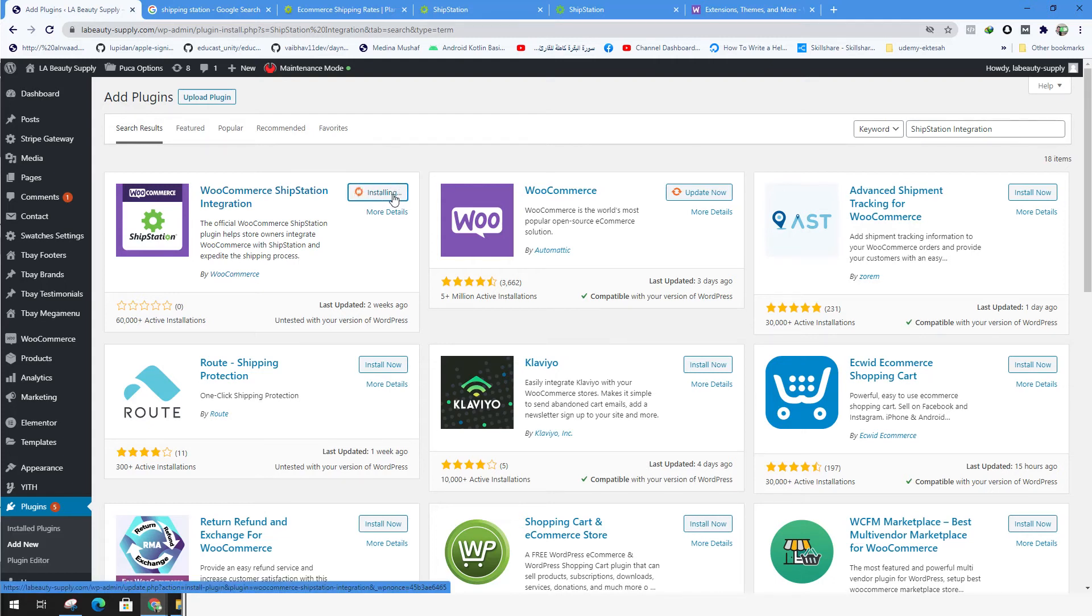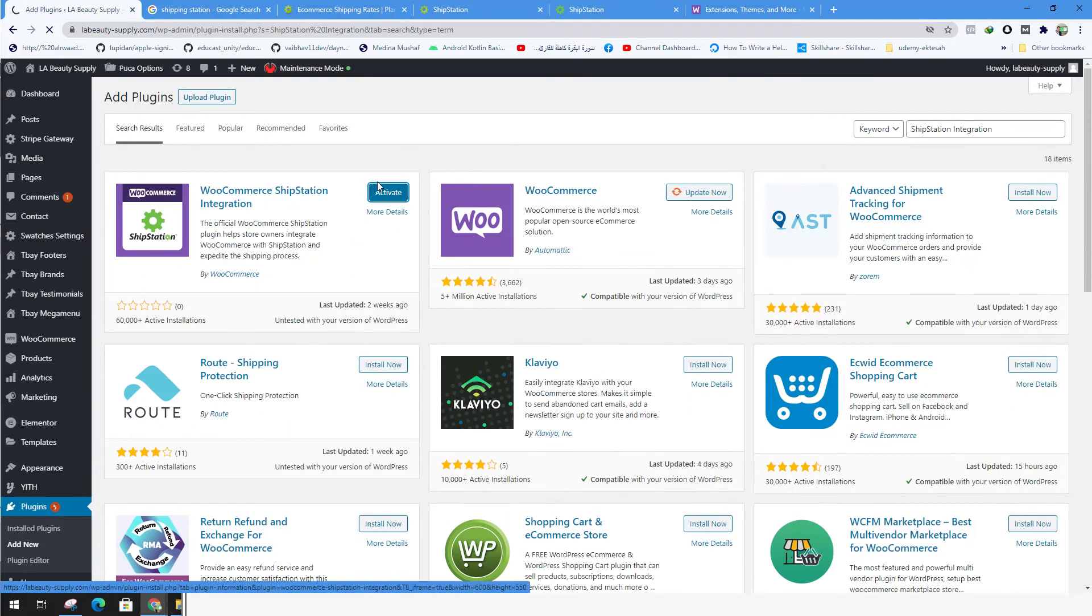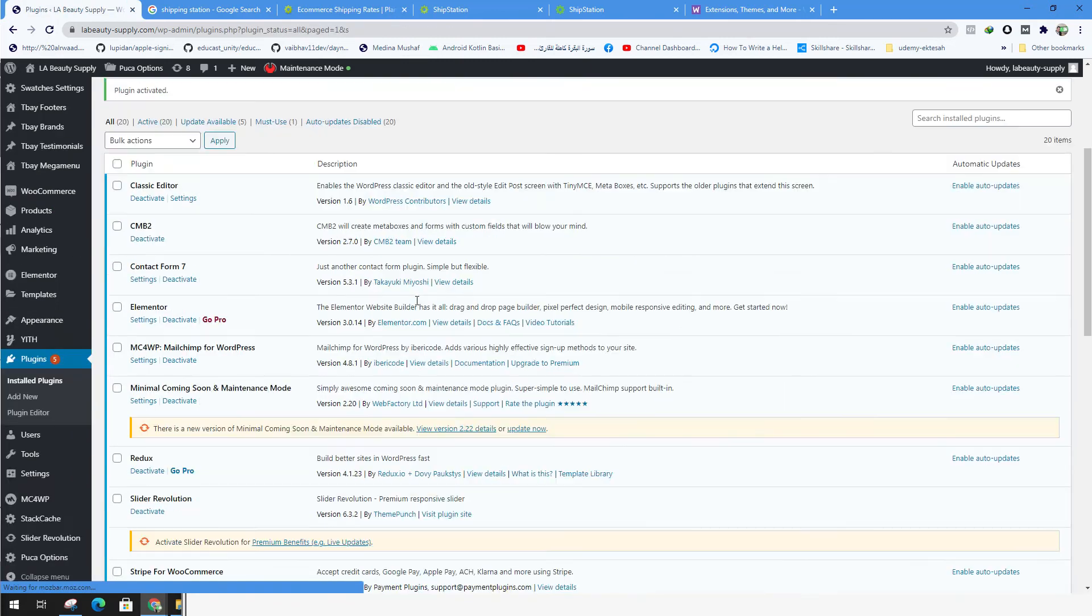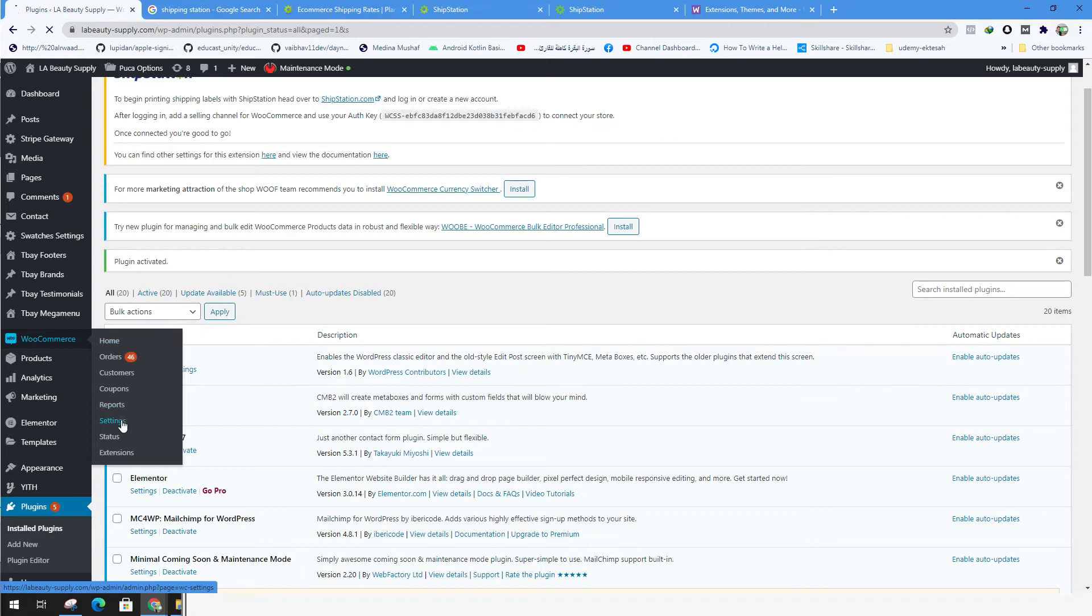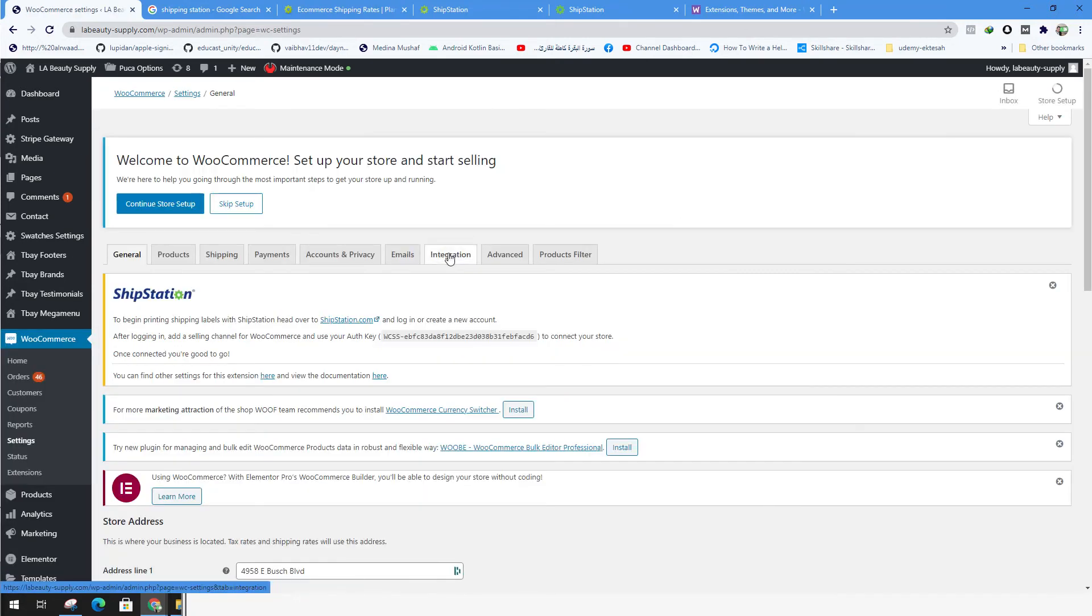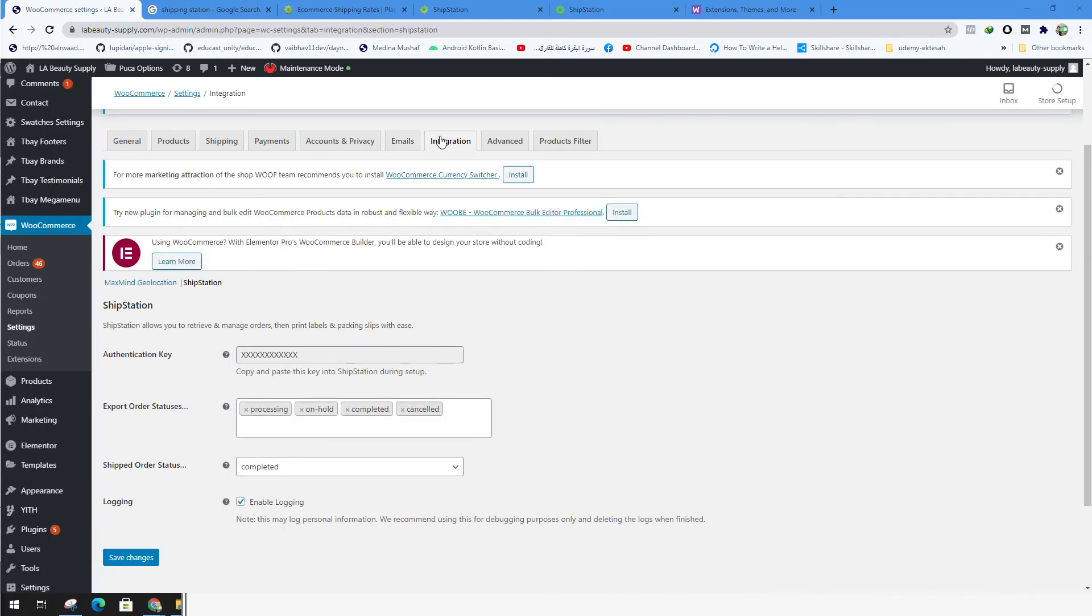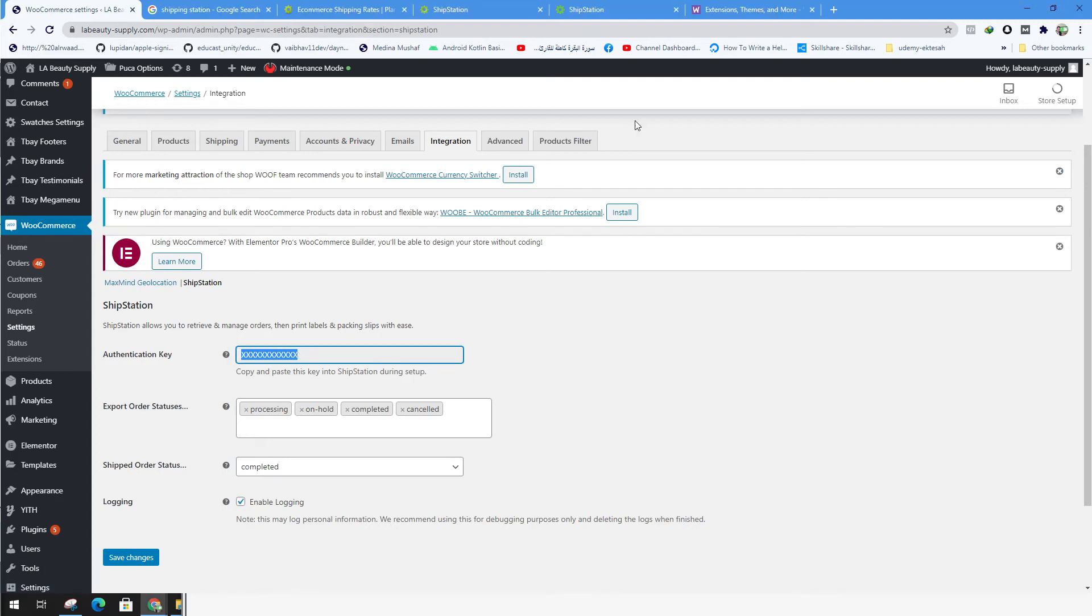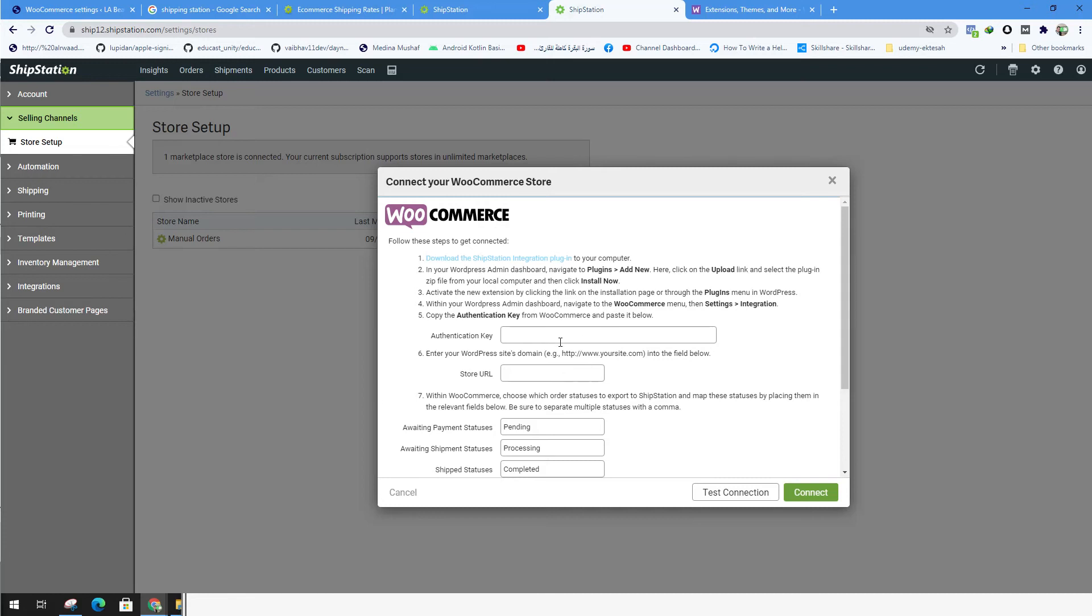And after we install it, we could activate it. Once this plugin is activated, you could go to WooCommerce settings. You go to the integration tab. And inside the integration tab, we click on it and we have something called ShipStation. We click on it and we copy the authentication key from here. And we go to the ShipStation. We just paste the authentication key over here.